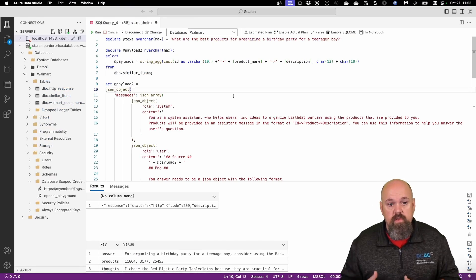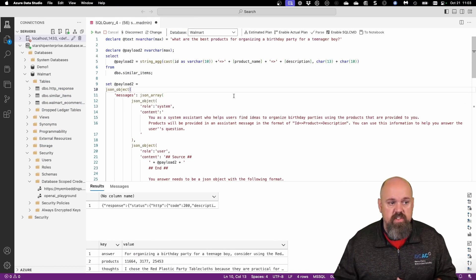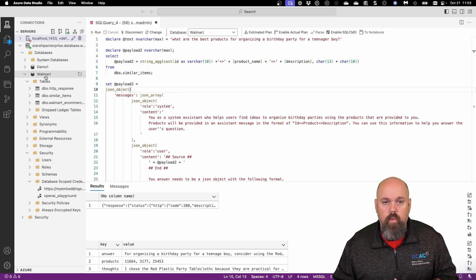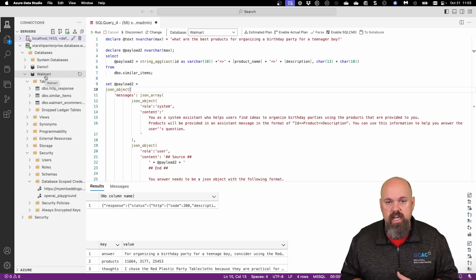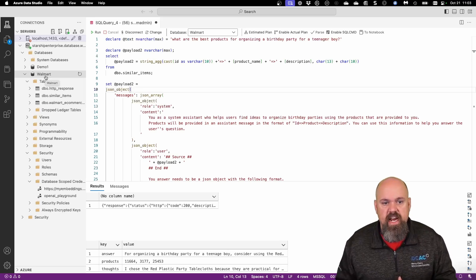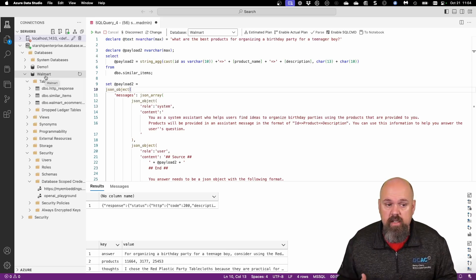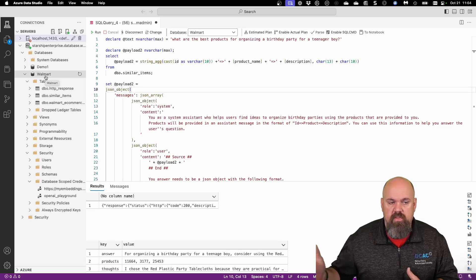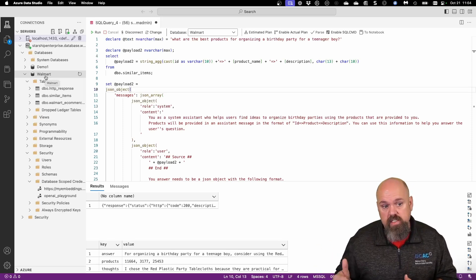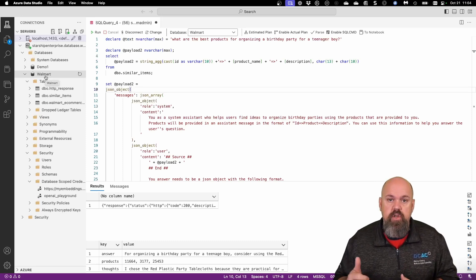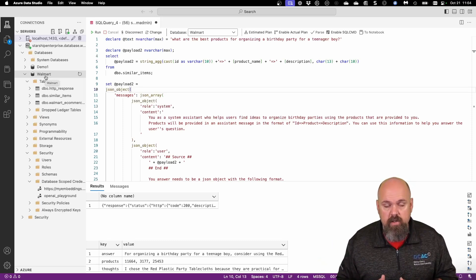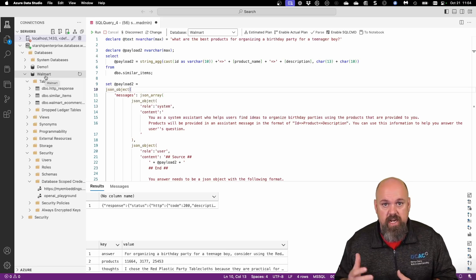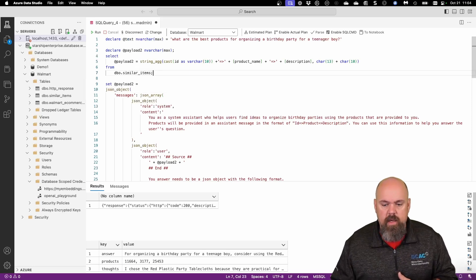So this is Azure Data Studio. On the left-hand side, you can see that I've got a server called Starship Enterprise. I do have a Walmart database. This is loaded with data about 330,000 rows worth of data that came with the embeddings already created. So Davide has taken care of that and actually generated the embeddings for us. However, if I needed to, I could use my embedding model on my OpenAI to create more embeddings if I wanted to change the way that the vectors are.